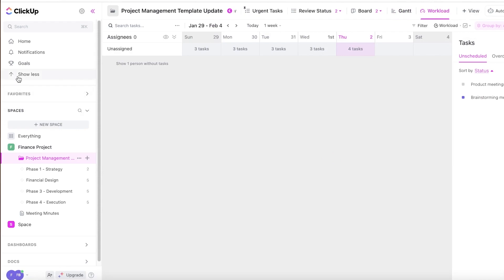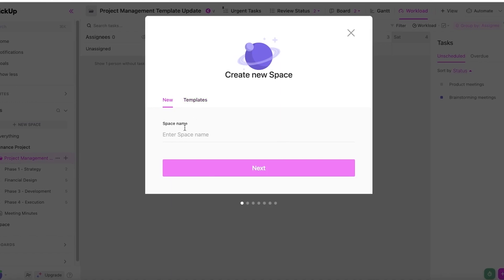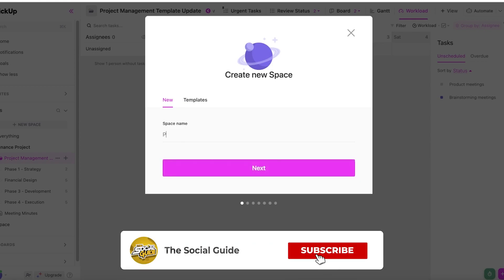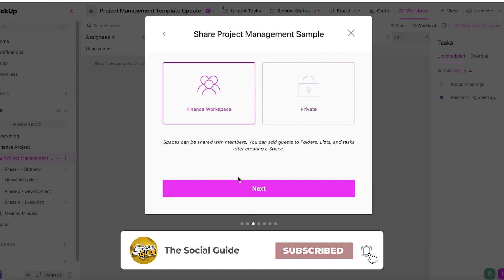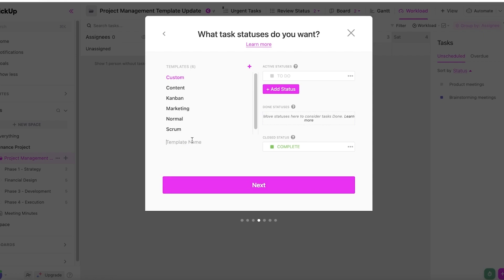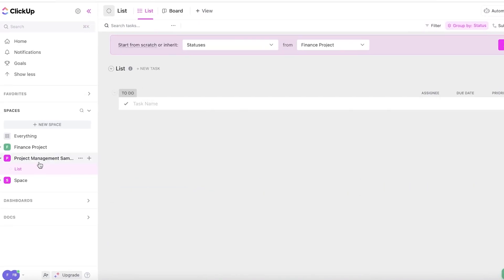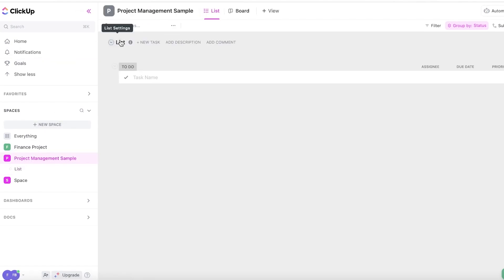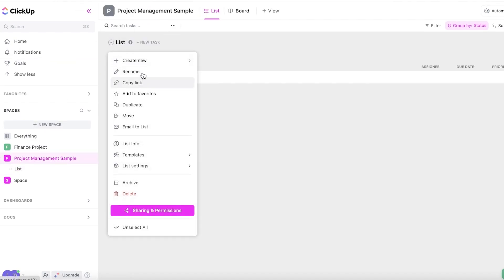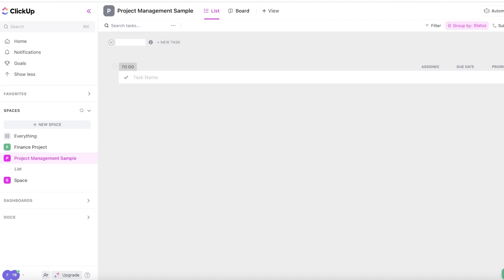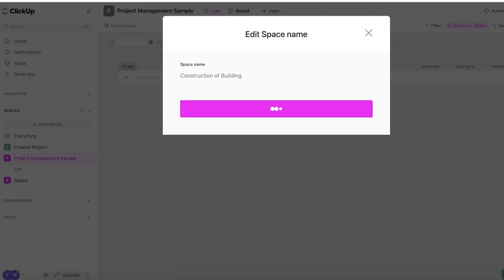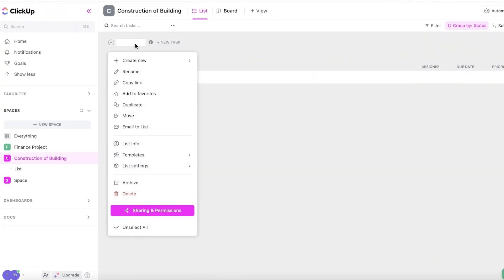Now I'll click "New Space" and start with an empty space to show you how to create your own project from scratch. I'll click through the setup — next, next, next, create space — so it's empty. I'll rename this space to "Construction of Building" to keep it simple.